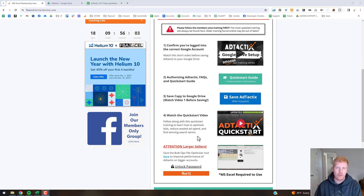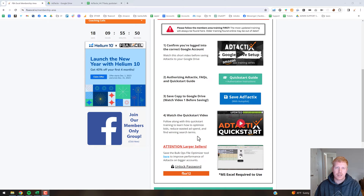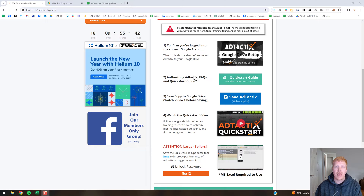When you download your Amazon bulk file from campaign manager, you'll save it to your desktop and run it through the Microsoft Excel tool. It's really quick and efficient — it's going to allow you to select only the rows in your bulk file that you want and then quickly create an export file.